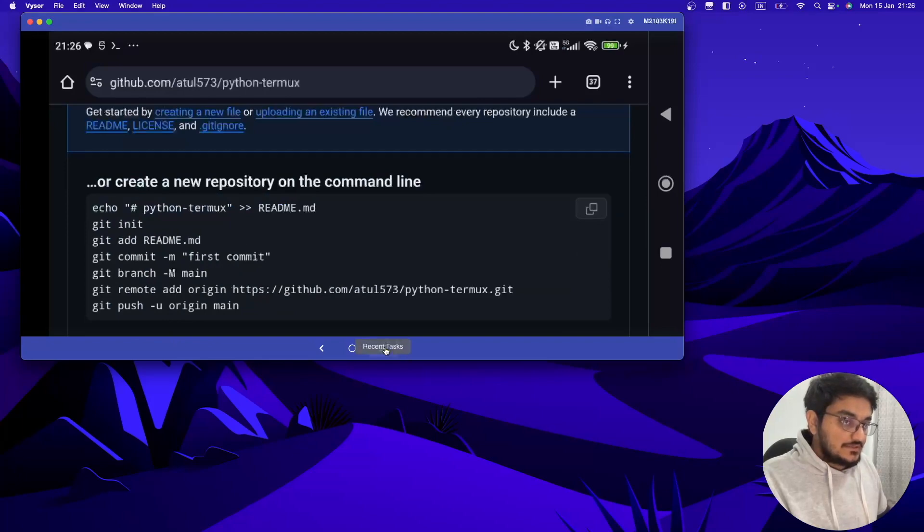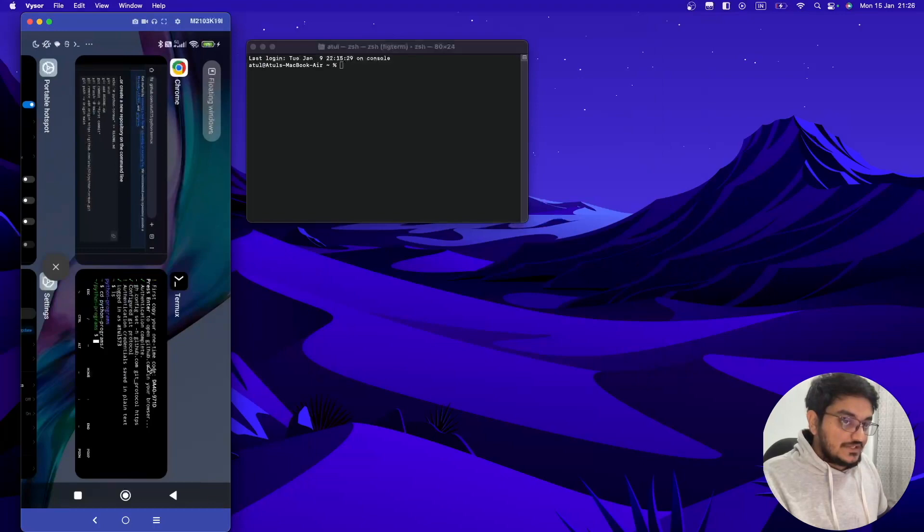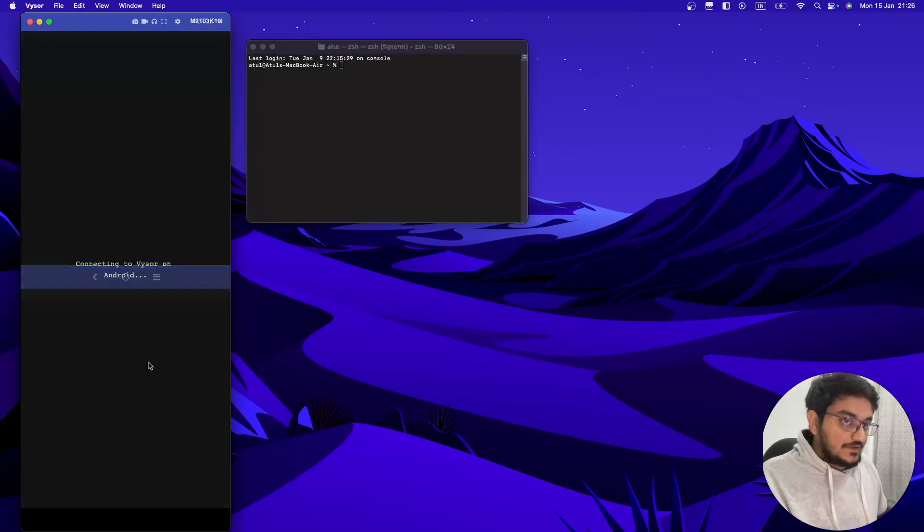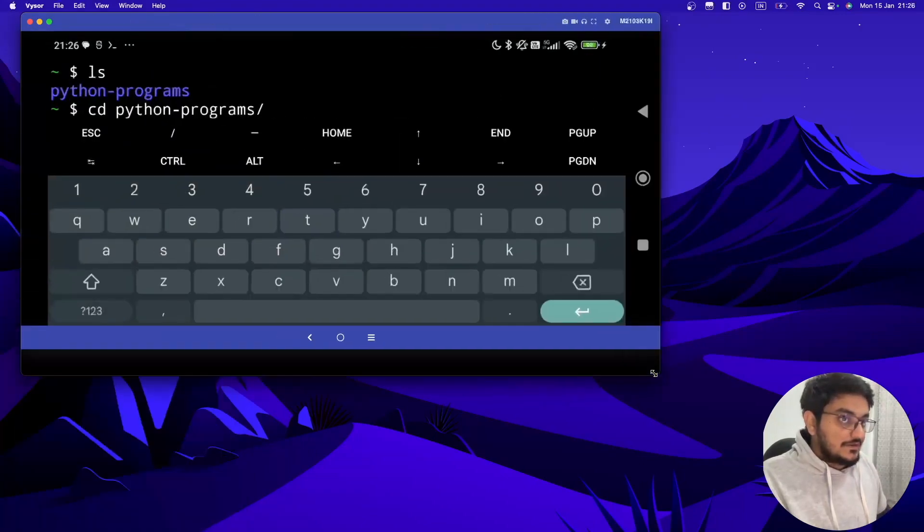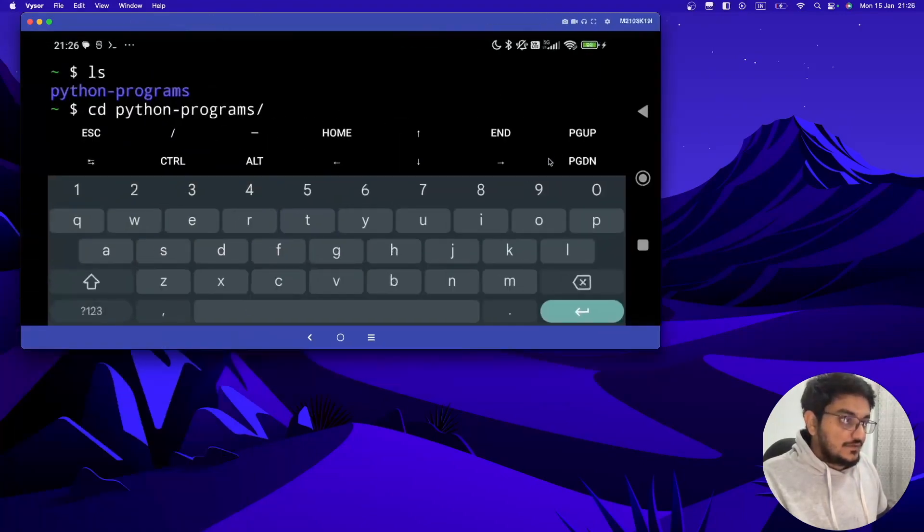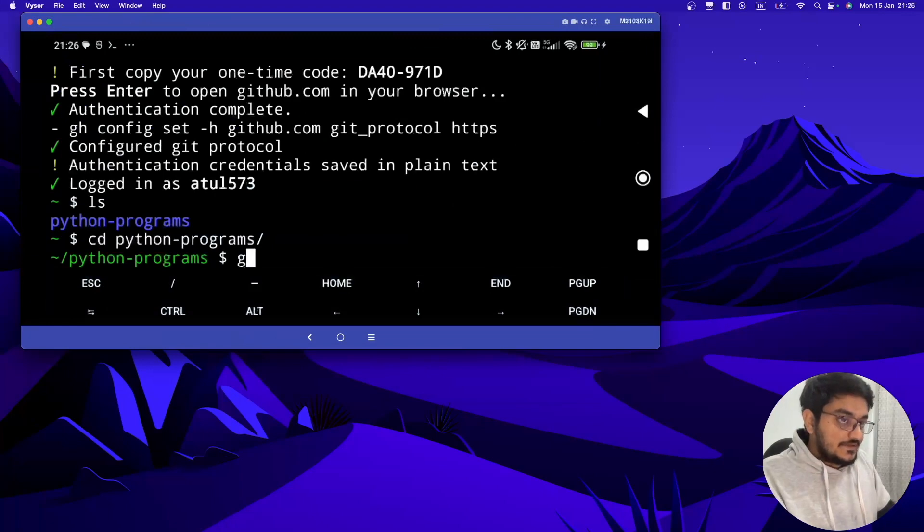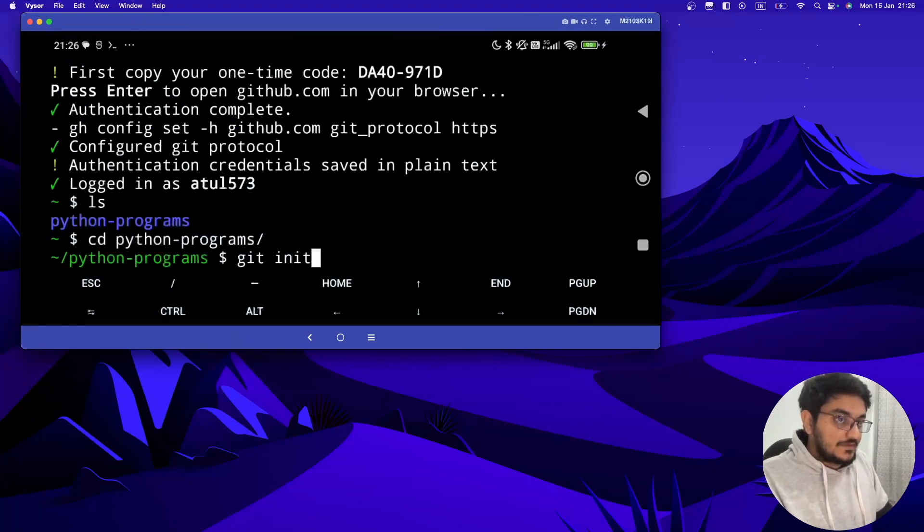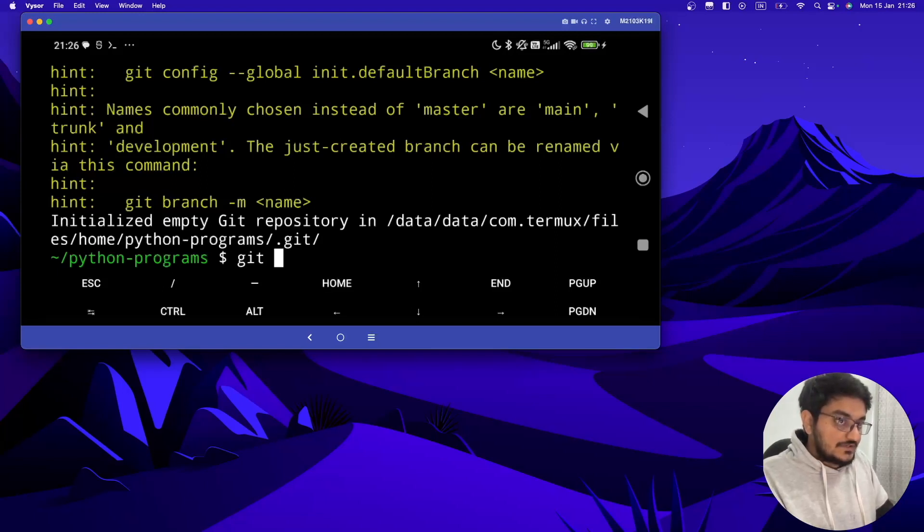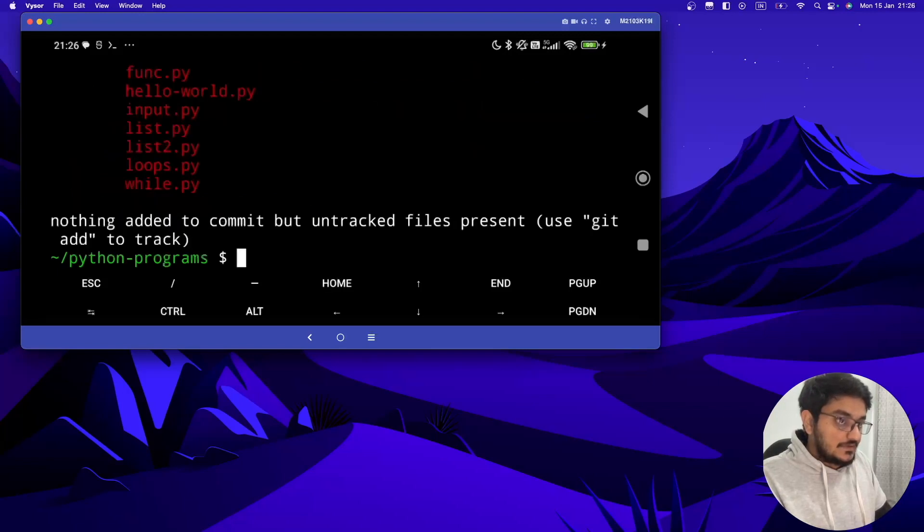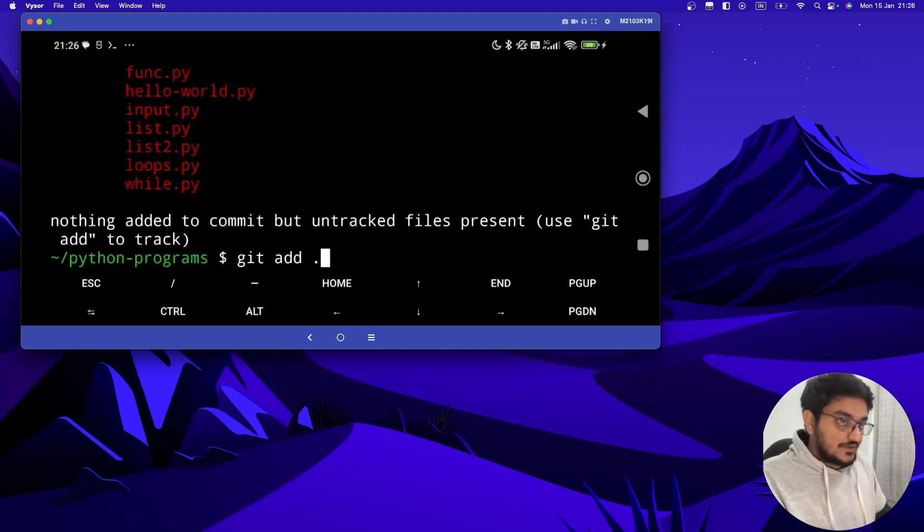Now first of all we have to initialize Git in our folder. We can do it by typing git init. It's initialized. Now we have to do, if you do git status, all these files are not added, so we have to add all the files. Git add dot, it's going to add all the files.